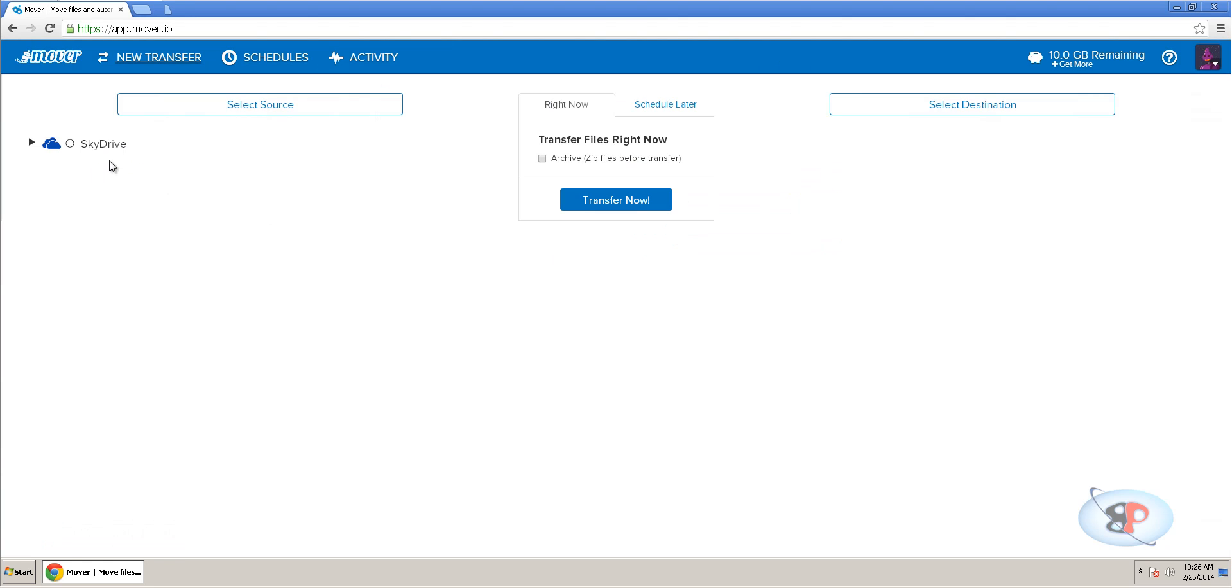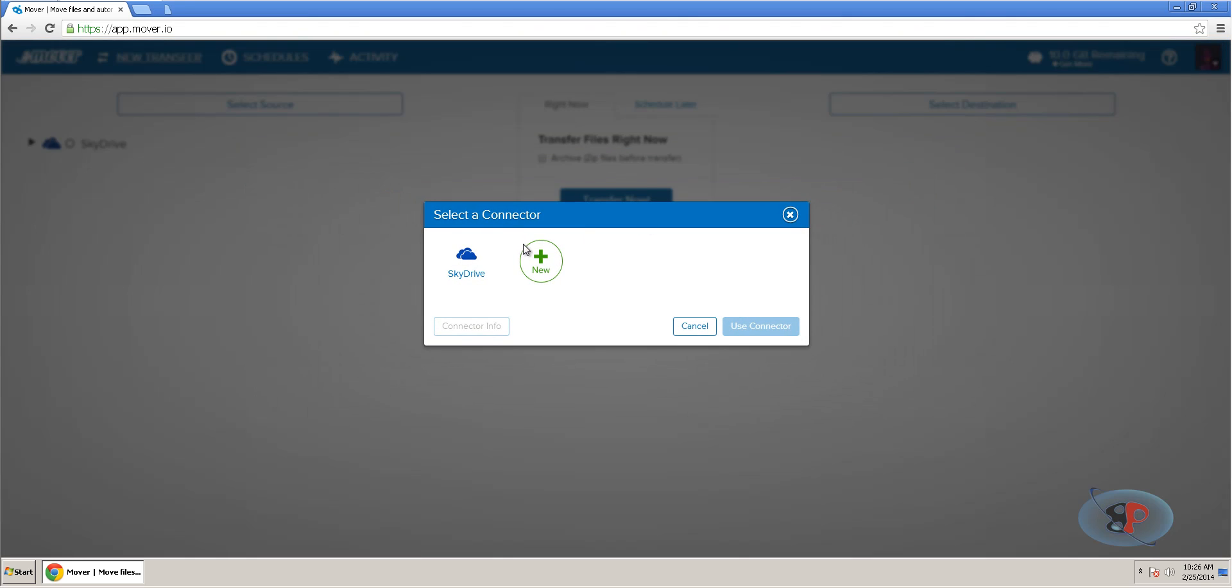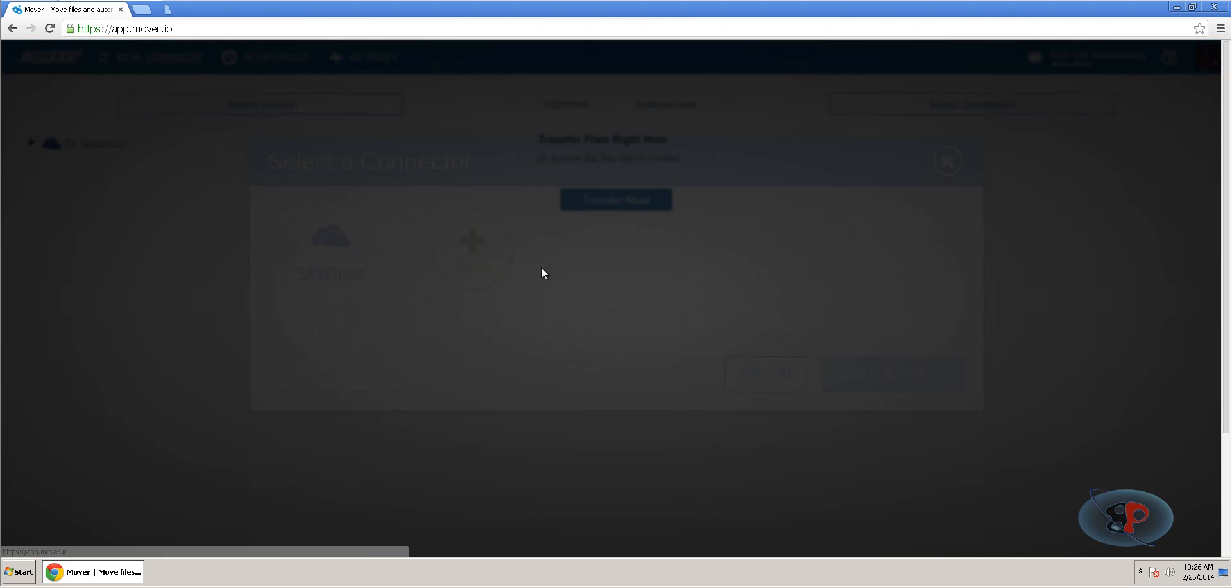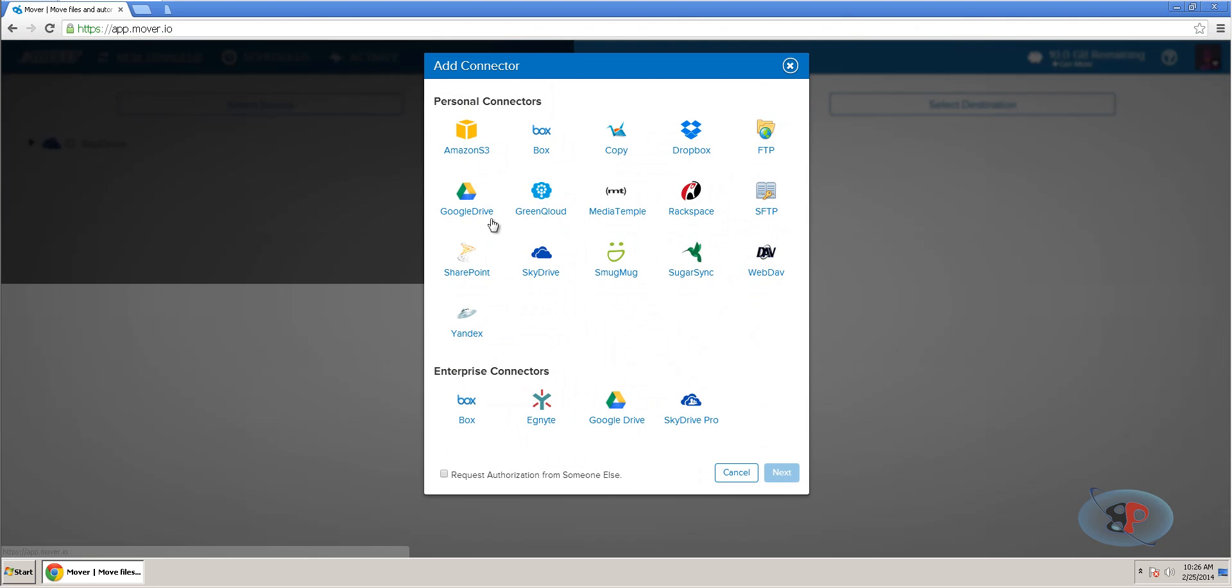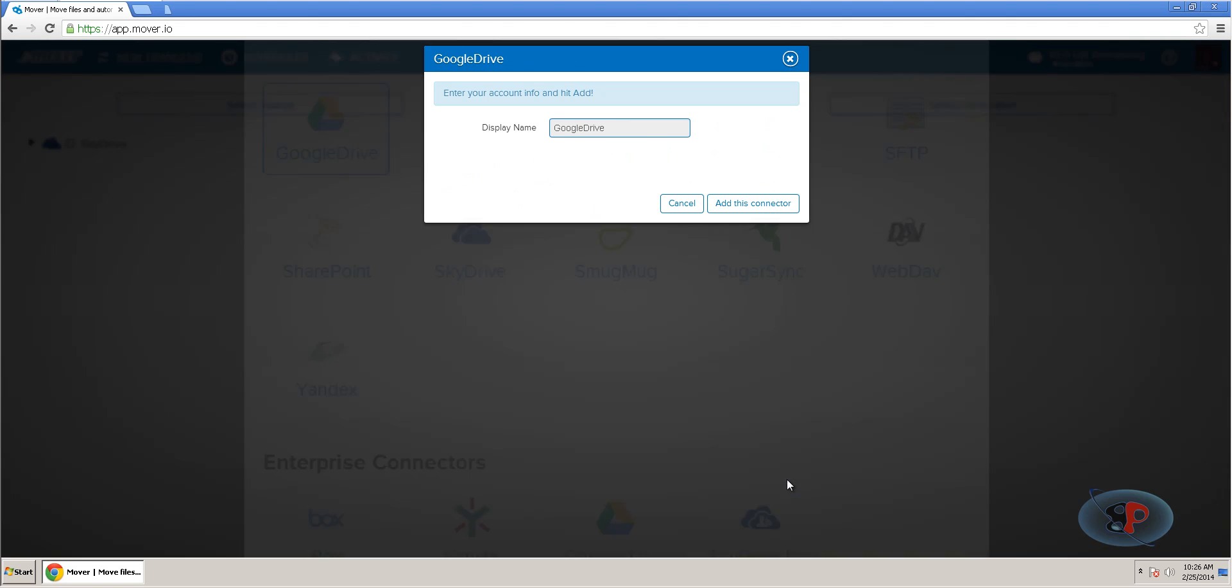All right. So, your SkyDrive connector is added. Now, go to select destination and I'm going to add Google Drive because I want to move the files from SkyDrive to Google Drive.